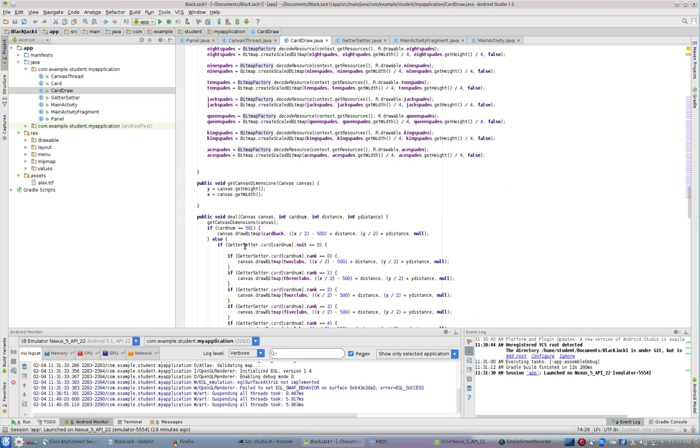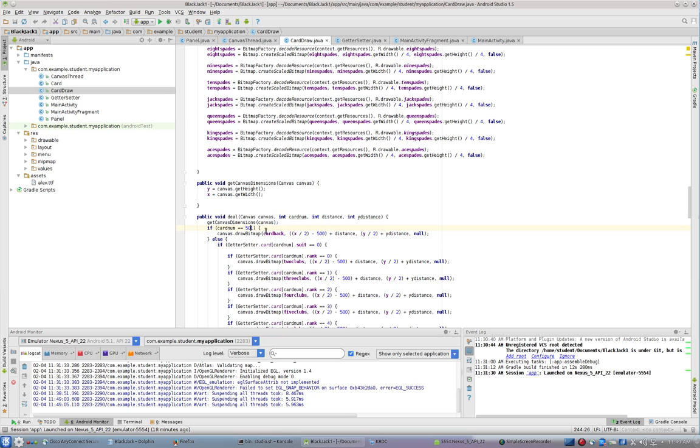All right, so under what condition do I want to draw that? Well, if CardNum equals 501, and we're going to talk about what that 501 is in a second, if it is 501, it's going to draw the card back. Otherwise, it's going to determine what the suit and the rank of the card is.